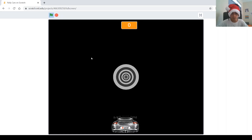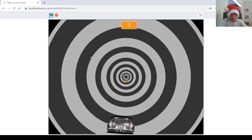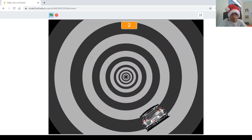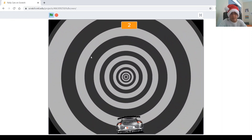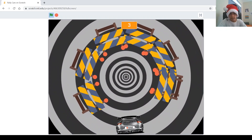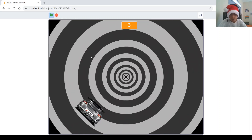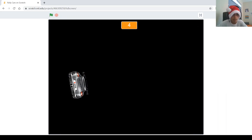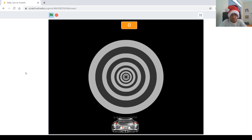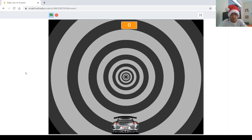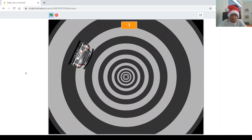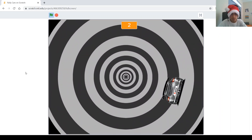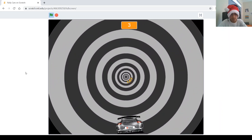Hi guys, welcome back to my channel. My name is Phillip and today I'm going to be showing you how to make this cool game of Rolly Cars on Scratch. In this game you have a car that's rotating in a tunnel trying to avoid obstacles. If you pass an obstacle, your score goes up by 1, and if you hit an obstacle, it says game over and everything stops. The cool ideas about this game: number 1, the sensation it gives you that you're going through the tunnel; number 2, the sensation it gives you that you're rotating in the tunnel; and number 3, how we create multiple clones of the obstacle at once.